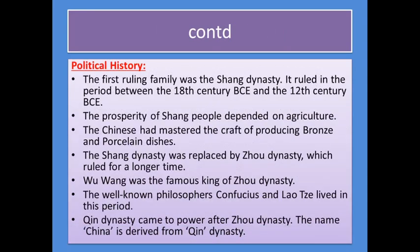Let me tell you about their political history. The first ruling family was the Shang dynasty. It ruled in the period between the 18th century BC and the 12th century BC. The prosperity of Shang people depended on agriculture. The Chinese had mastered the craft of producing bronze and porcelain dishes. The Shang dynasty was replaced by the Zhou dynasty, which ruled for a longer time.